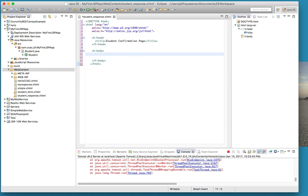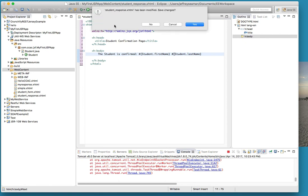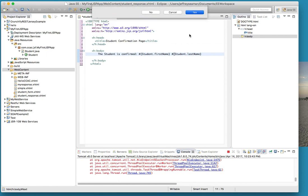Inside here I need my response, so I'm just going to say the student is confirmed. Then we have to do pound, student name of the bean. I think I didn't make it over - okay student dot first name. Then do hashtag student dot last name.